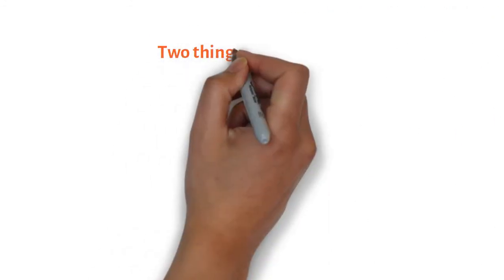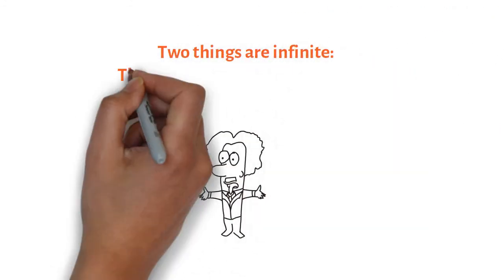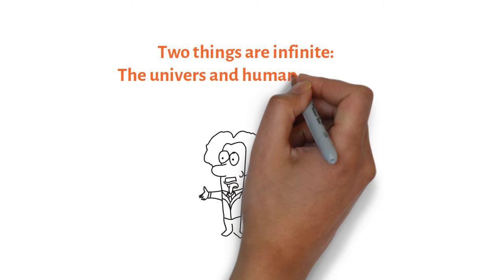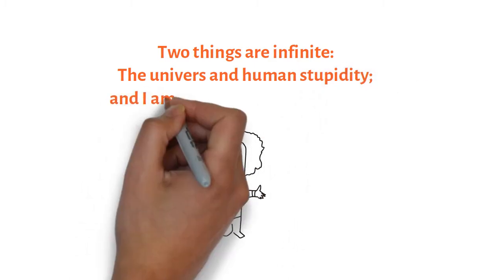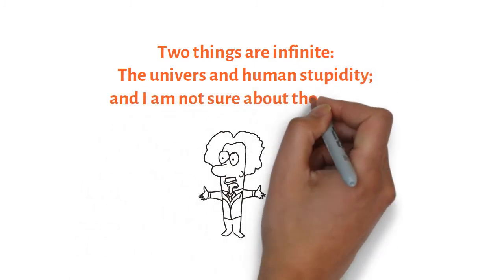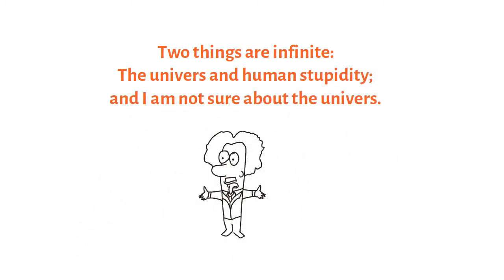So let's listen again to Albert. He says about the universe: Two things are infinite. The universe and human stupidity. And I'm not sure about the universe.